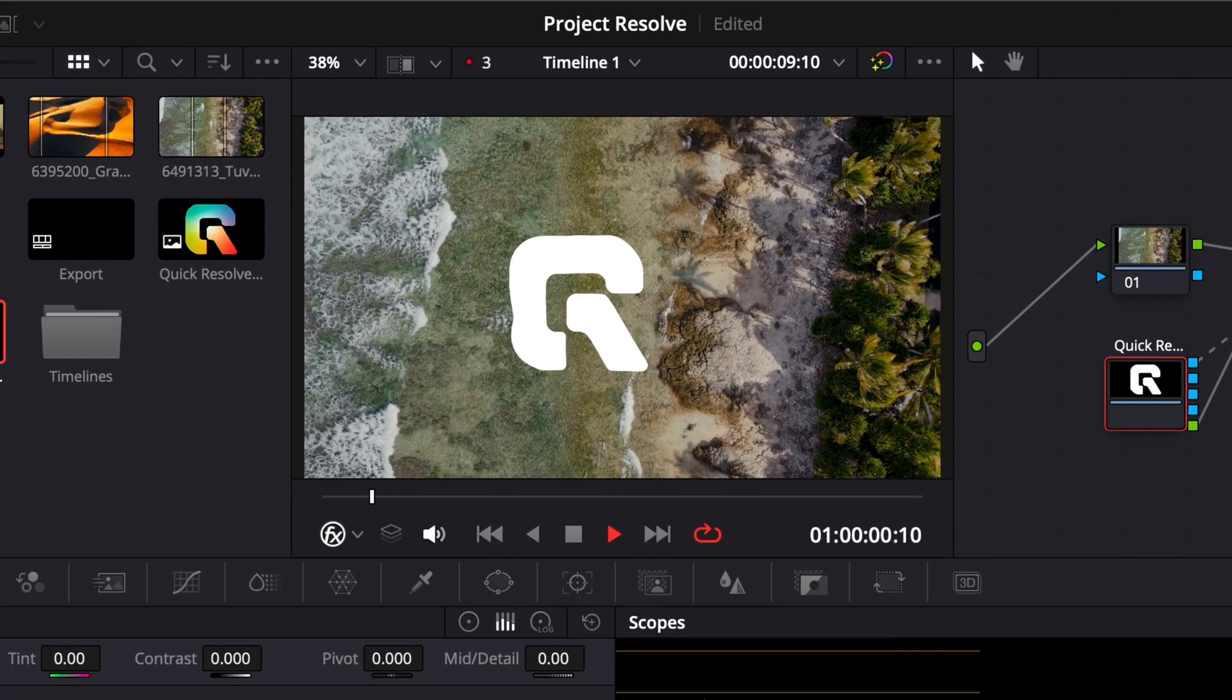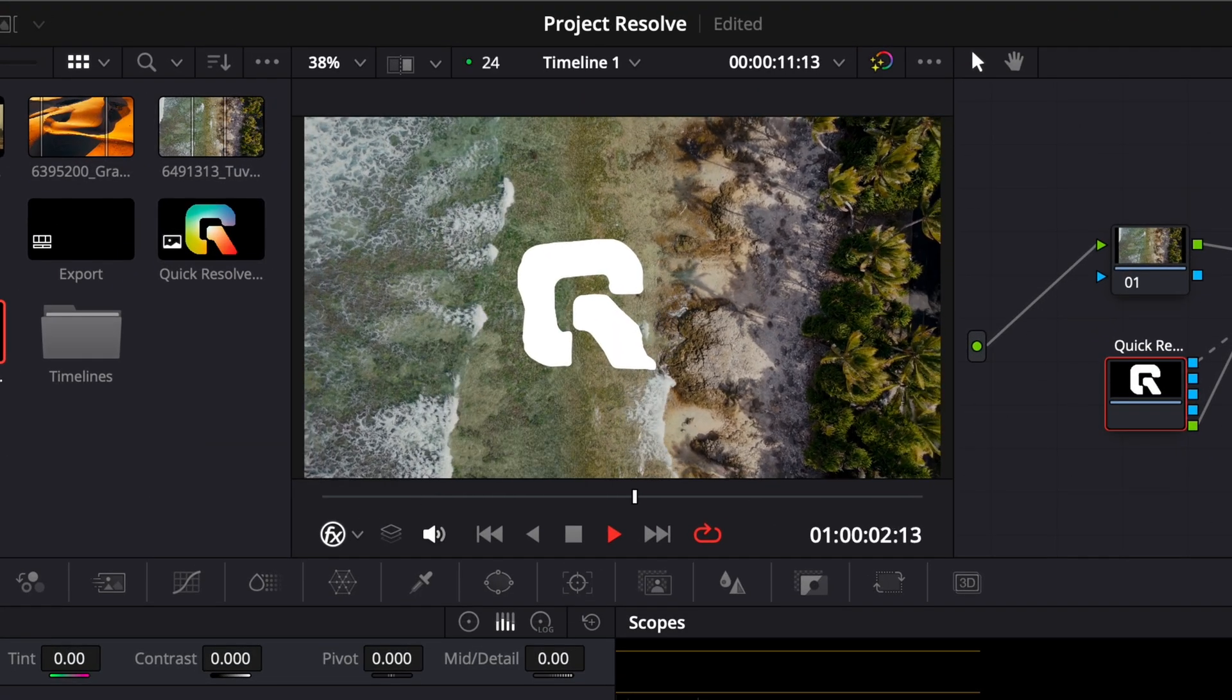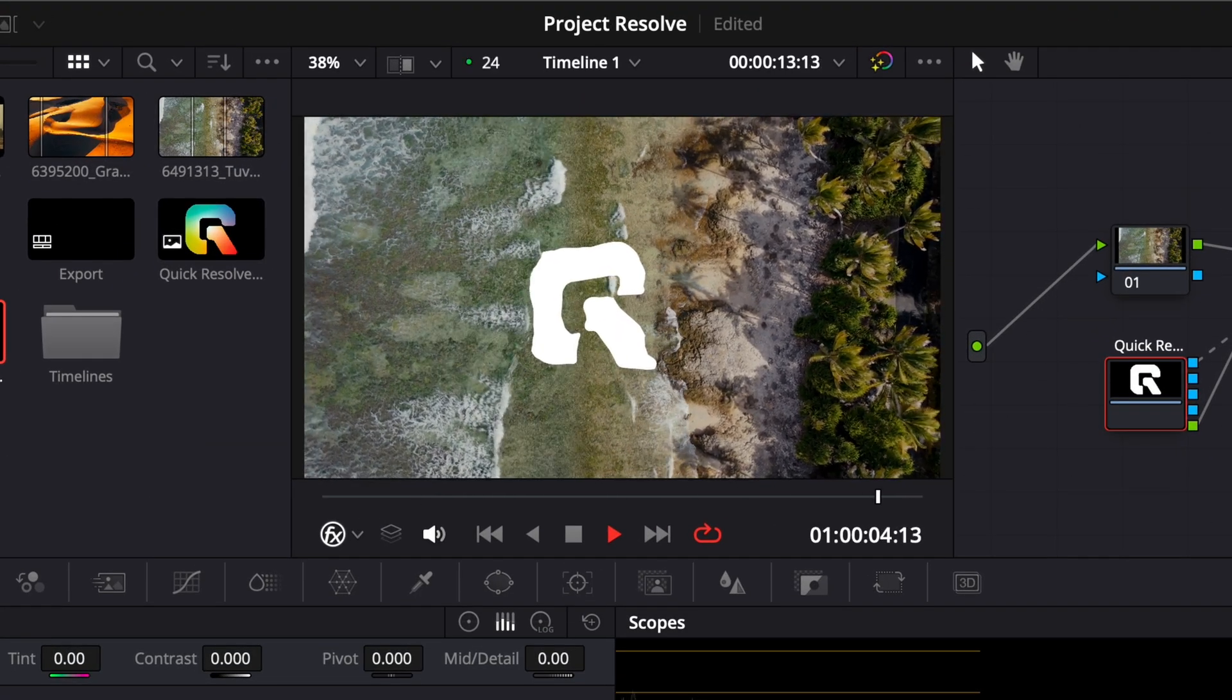Your object will now be locked to the surface you tracked, moving naturally with it through the shot.